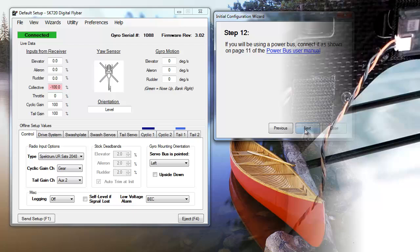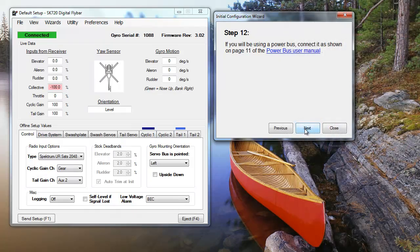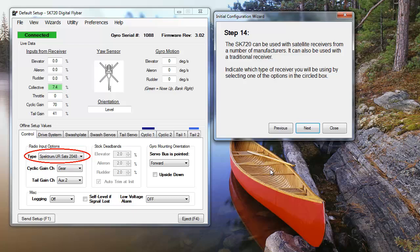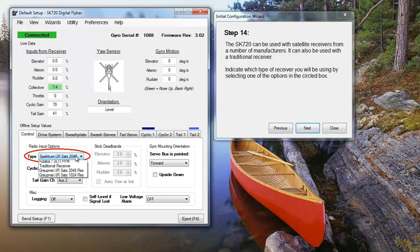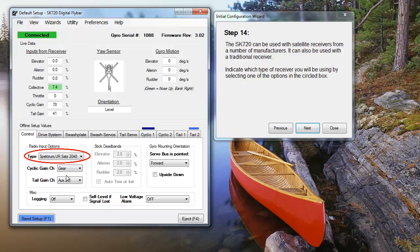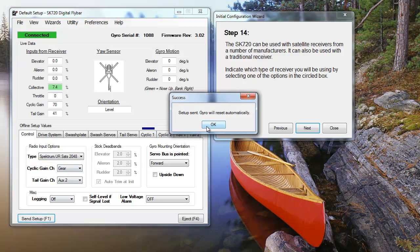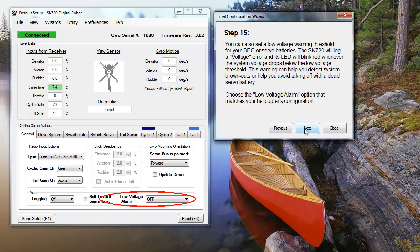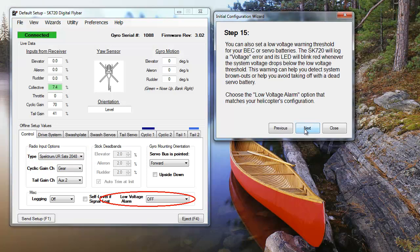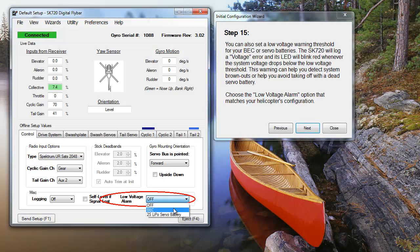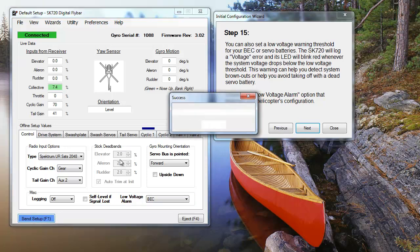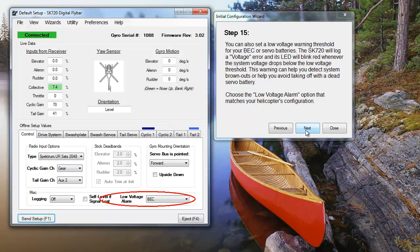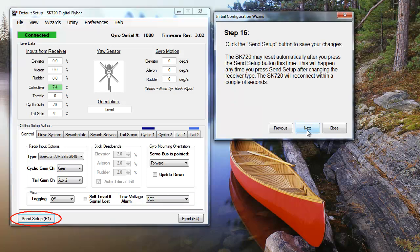We're not using a power bus today, so setup for that will be covered in its own video. Once you're connected again, select the type of receiver you've installed on your heli. You'll want to also set the low voltage alarm according to your heli's power source. If you're running a BEC through your 2S LiPo battery, select the BEC option. You'll only want to select the 2S LiPo option if you're running your servos and your SK-720 directly off the battery pack. Setting the low voltage alarm isn't essential, but we do recommend using it as a precautionary measure.